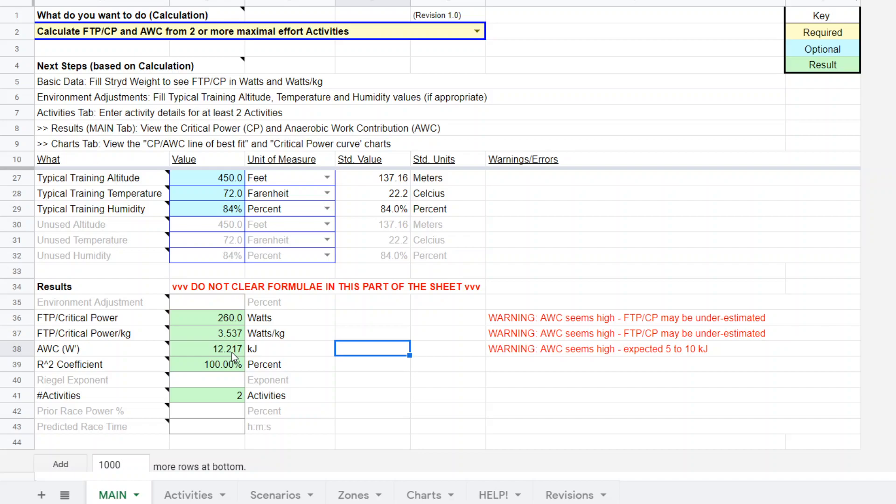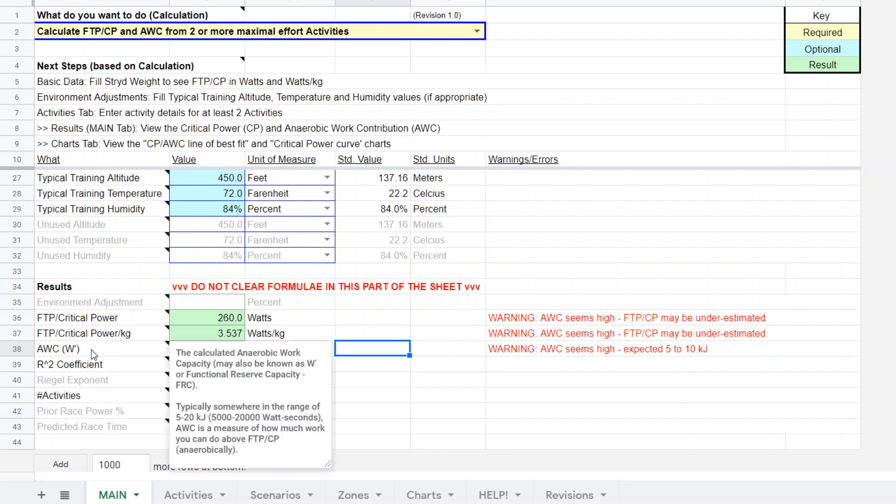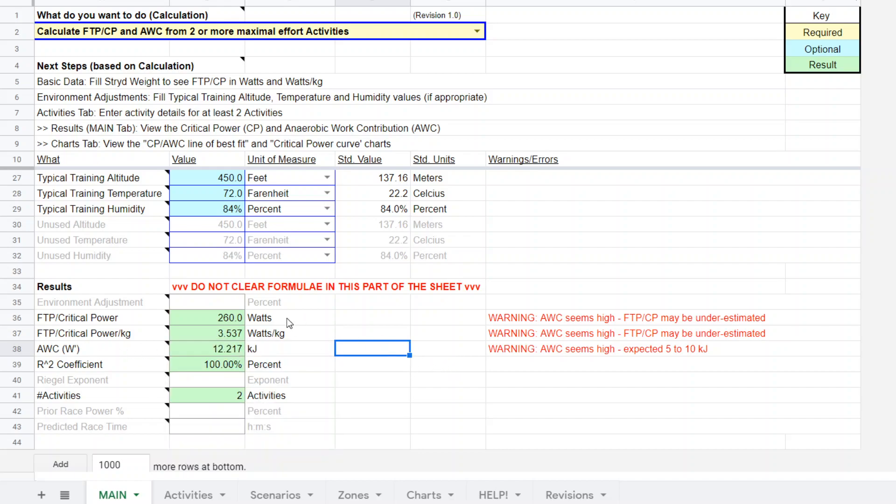It produces a critical power of 260 watts, anaerobic work capacity of 12.2 kilojoules. This seems a little high but he kept good records of all his other tests and this is pretty similar to his last several tests, so it doesn't strike me as being really out of line. 260 watt CP.